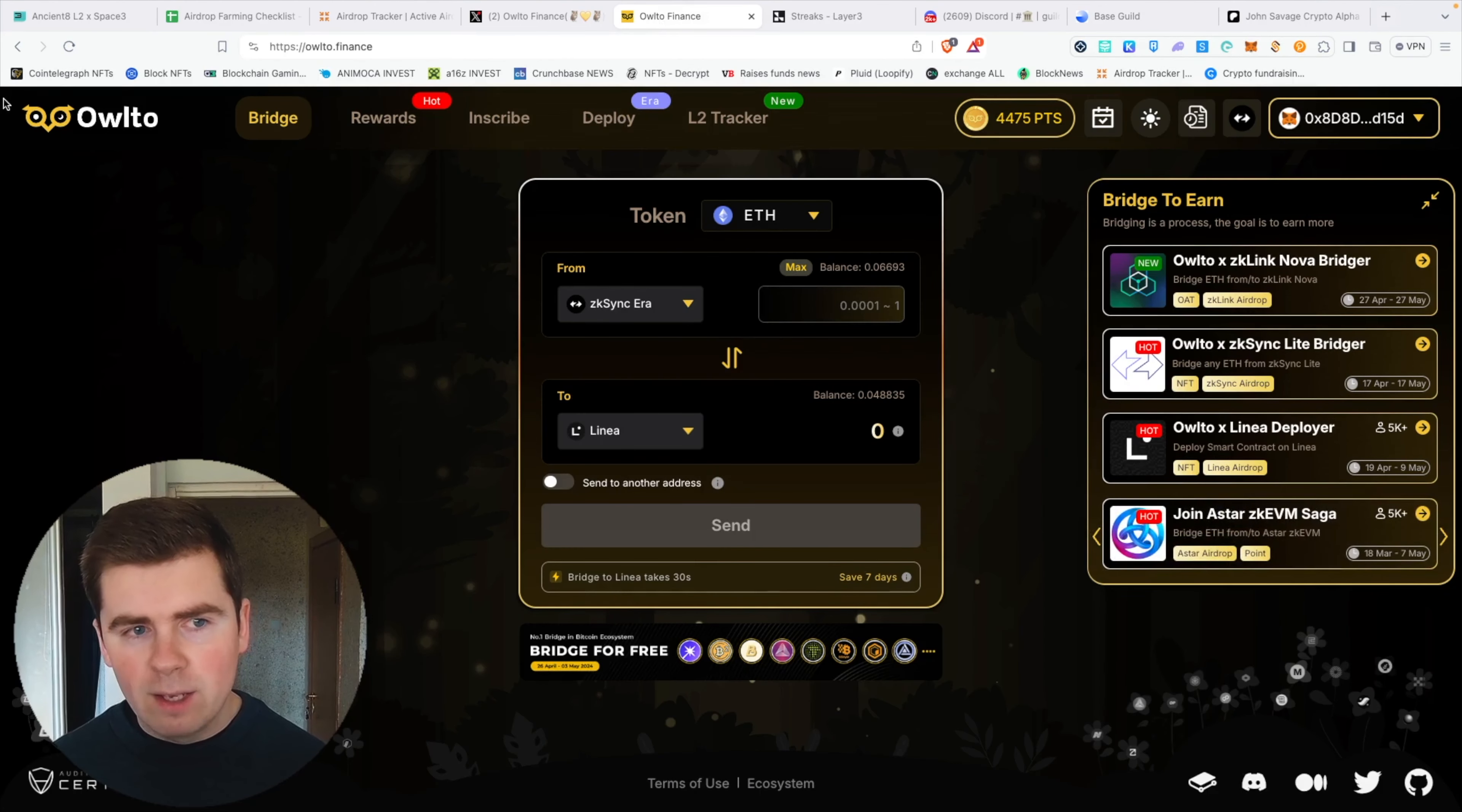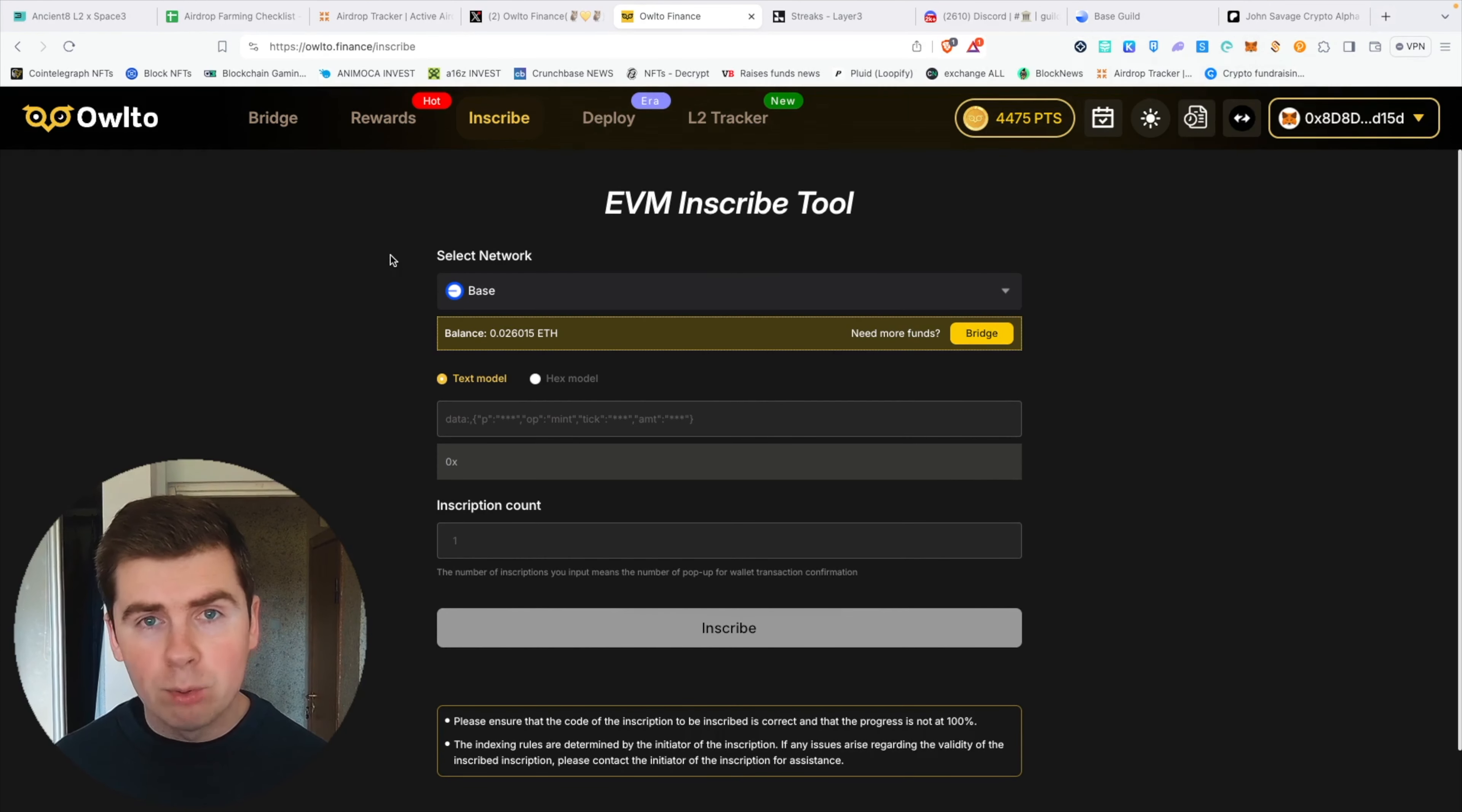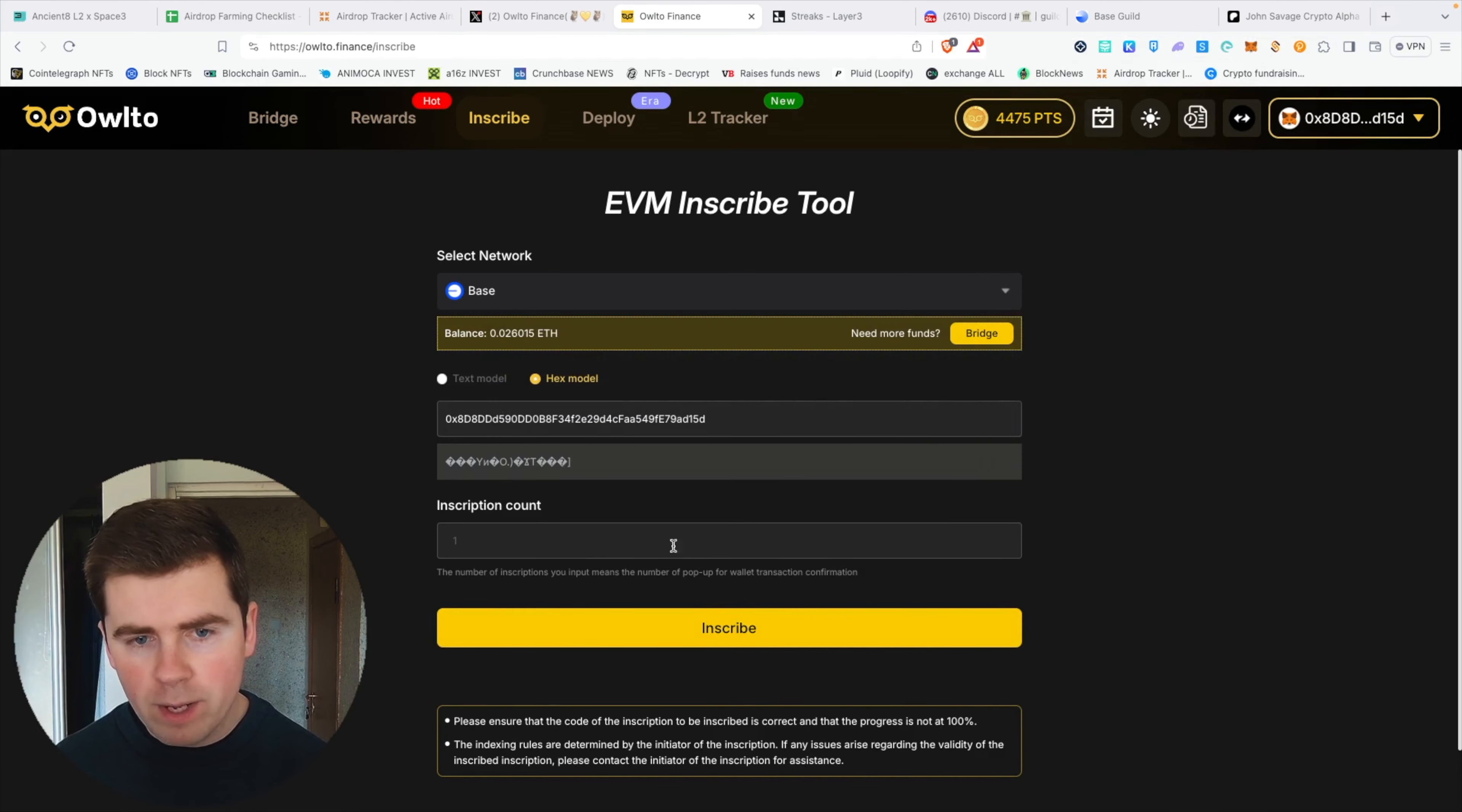Another alpha I wanted to show you is why I love this Owlto bridge: you can inscribe inscriptions on these different tokenless chains. Why I am bullish on inscriptions on this platform is I will show you—I'm doing inscriptions, for example, on Base.